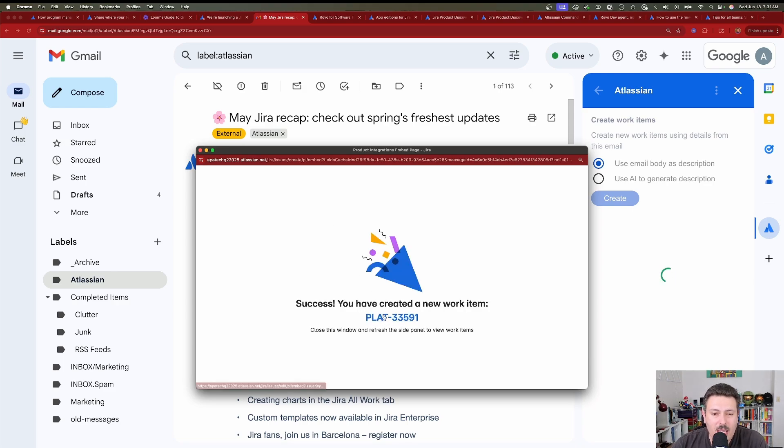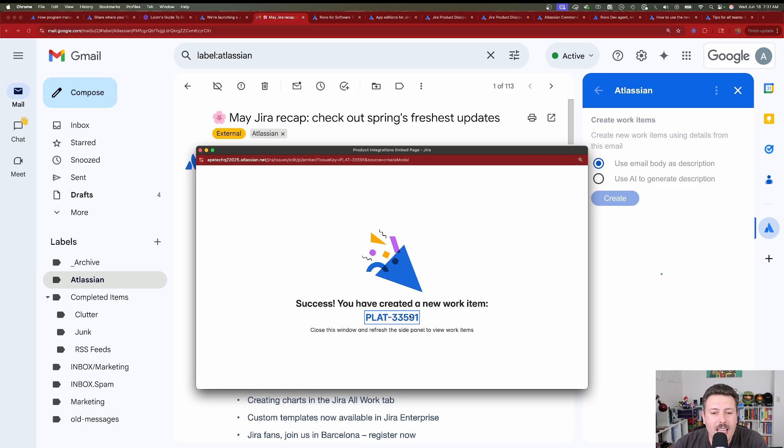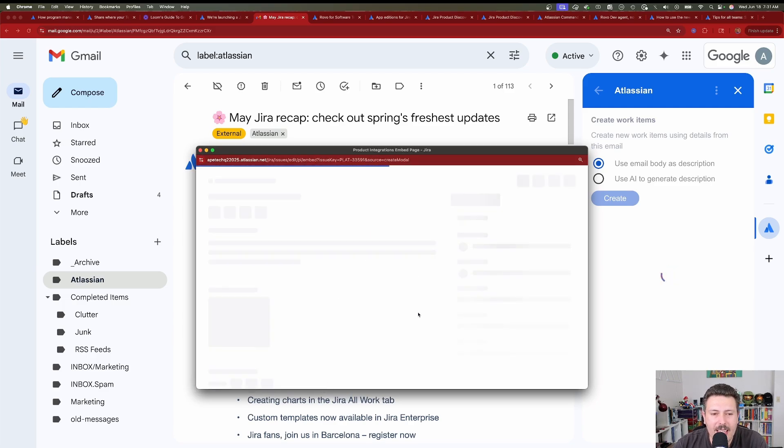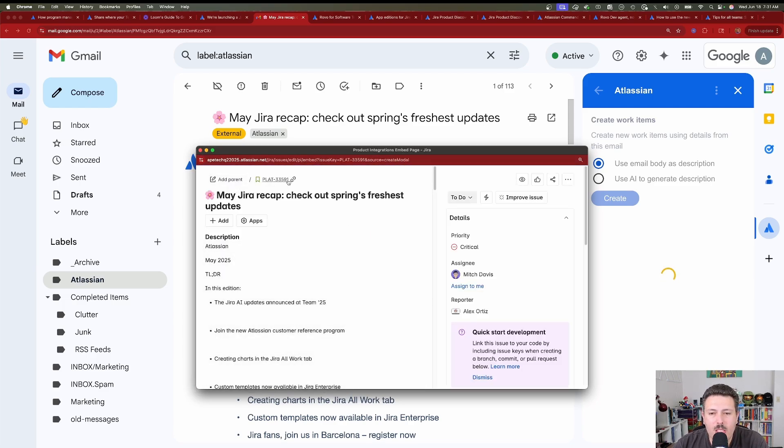Hit that create button, and then we're going to go over to Jira and see if it actually made it. So as you can see here, we get a success message. It looks like we can close this out, but before I close that window out, I'm going to click on that link there, and it's going to redirect me to Jira, and so there you go.